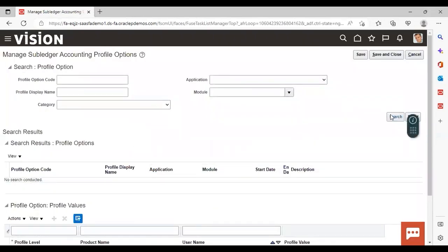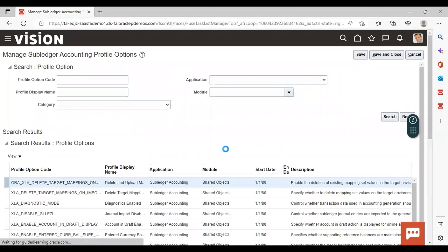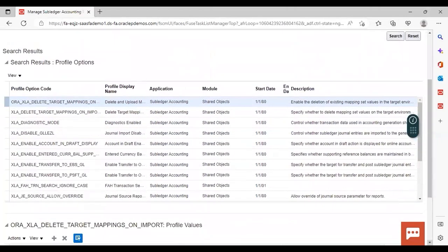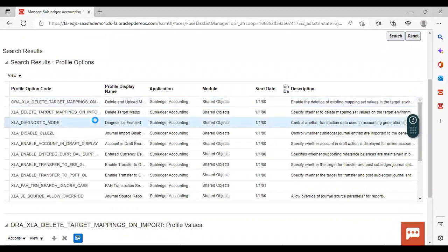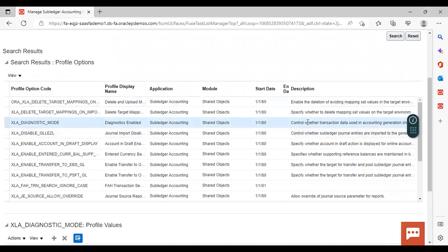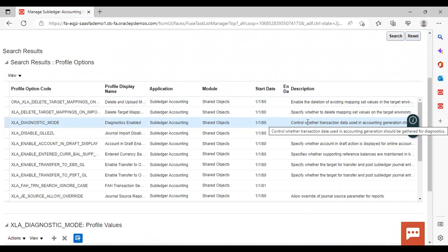Just blank search and all the profile options you can see which are available here. And we have discussed some of the profile options in the PPT. Let's go to them. So the first one was diagnostic enabled. Here it is profile option. The description if you will read, it will say that controls whether transaction data used in accounting generation should be gathered for diagnostic.